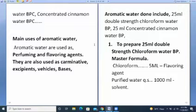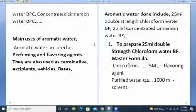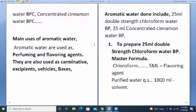Aromatic waters included the 25 ml double-strength chloroform water PP and 25 ml concentrated cinnamon water PP. The objective of the double-strength chloroform experiment was to prepare 25 ml of double-strength chloroform water PP. The master formula provided chloroform 5 ml as flavoring agent, and purified water QS. The reducing factor is 25 divided by 1000, giving 0.025.